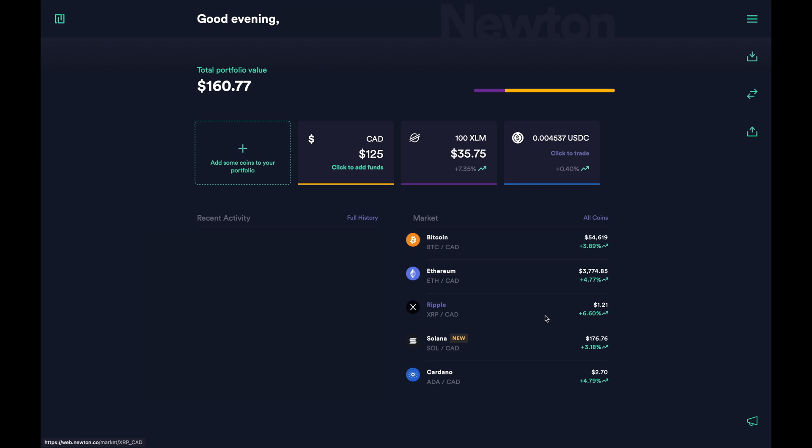The limit orders are only available on a computer at the moment. This means that the feature is not yet available in their app, but I'm sure they'll be rolling that out soon. Before I show you how to place limit orders, I'm first going to explain what the purpose of limit orders are.